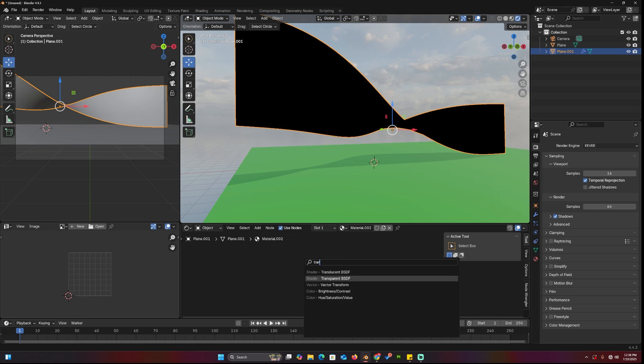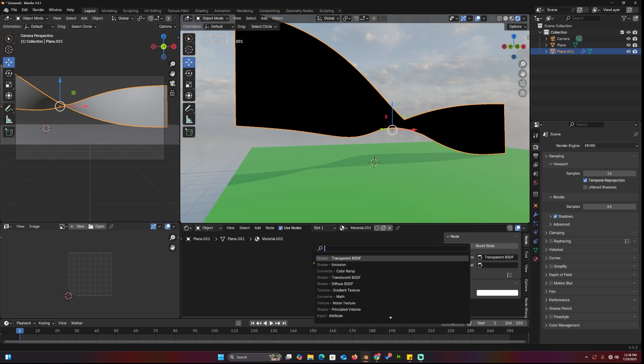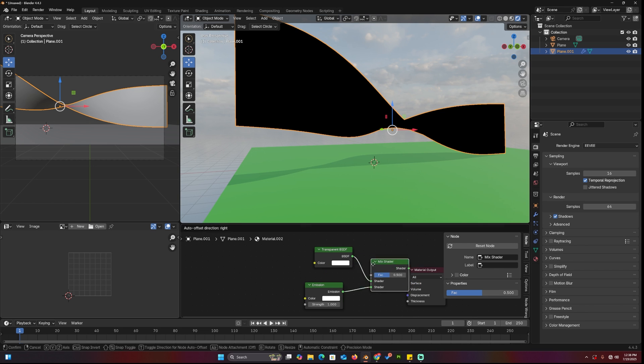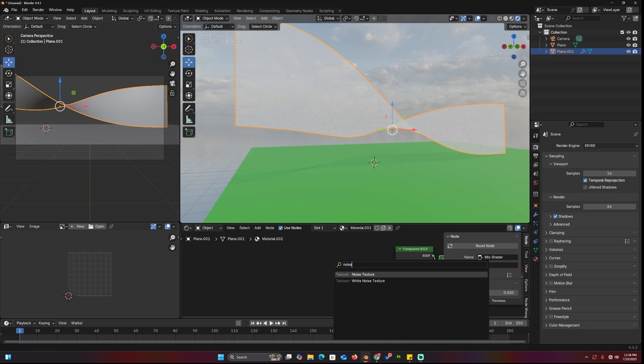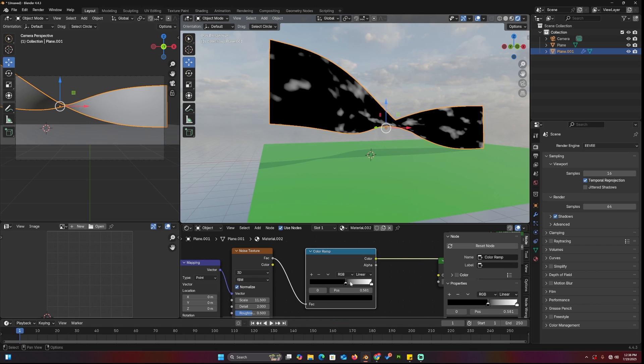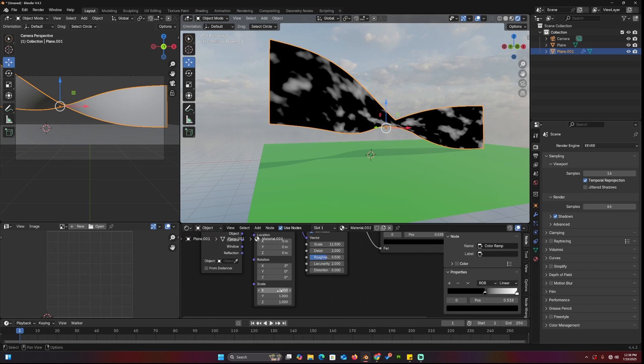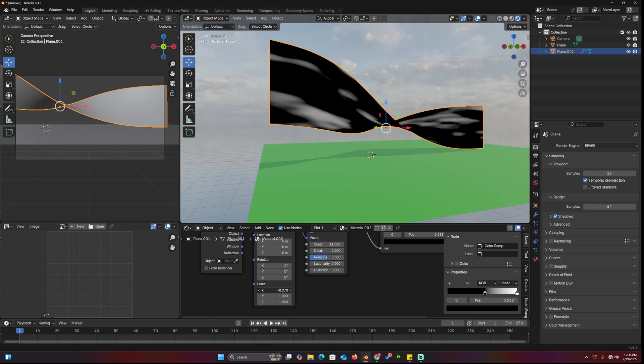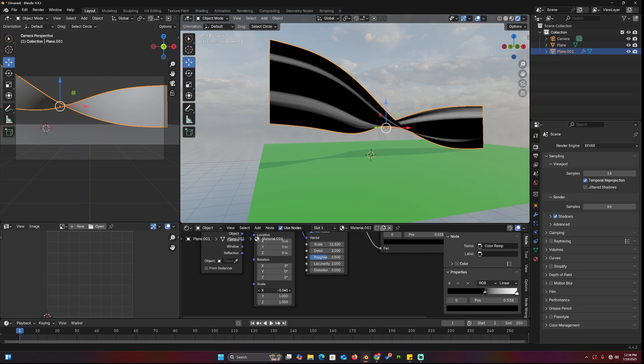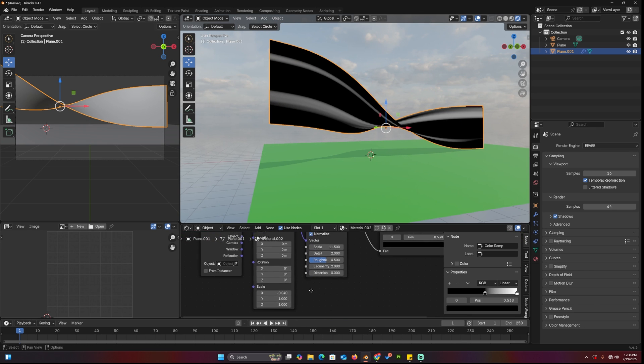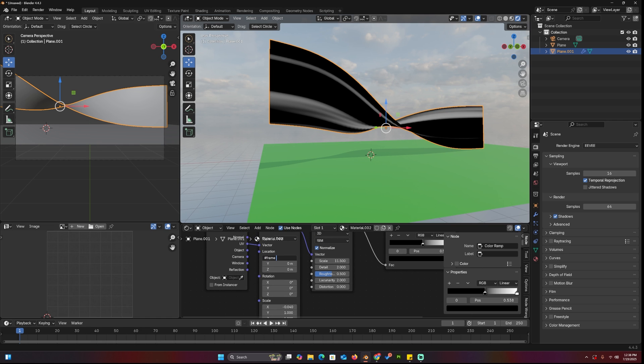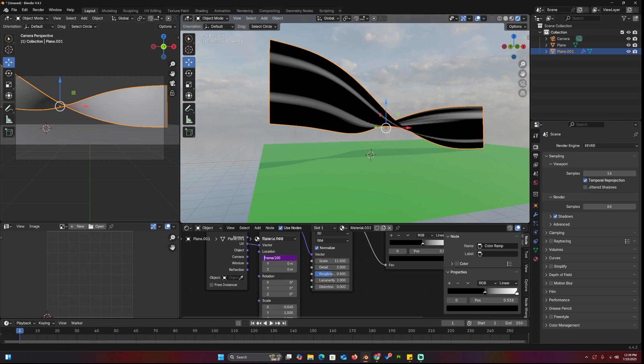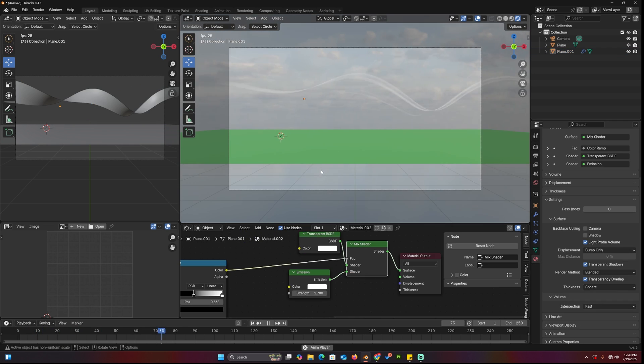Let's create a new material that mixes an emission shader with transparency using a noise texture as the factor. Add a color ramp to increase contrast, and stretch the noise on one axis until you get the streaks you like. Animate them on one axis using an expression or simple keyframes.